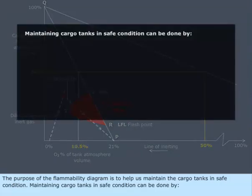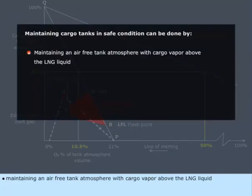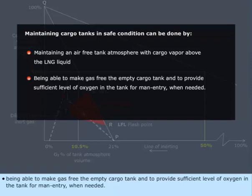Maintaining cargo tanks in safe condition can be done by maintaining an air-free tank atmosphere with cargo vapor above the LNG liquid, being able to make gas-free the empty cargo tank, and to provide sufficient level of oxygen in the tank for man entry when needed.